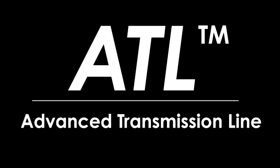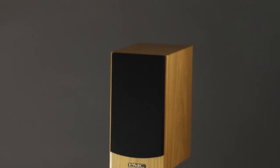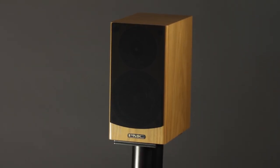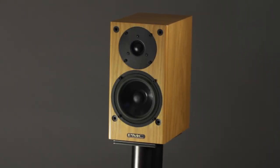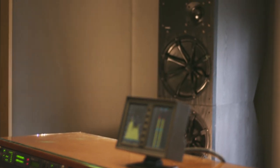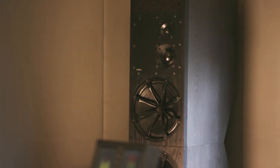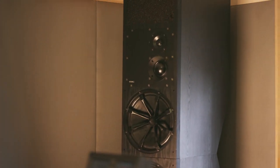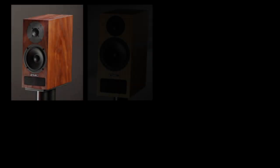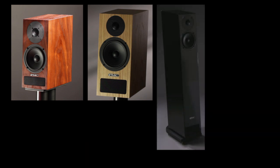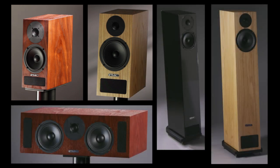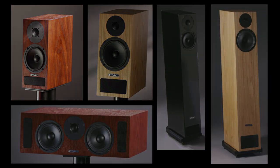The Advanced Transmission Line, or ATL, lies at the heart of every PMC loudspeaker, from the smallest DB1i to the largest BB5XBD. It is the key to why our speakers sound better, go deeper, and perform more accurately and consistently than any others available.